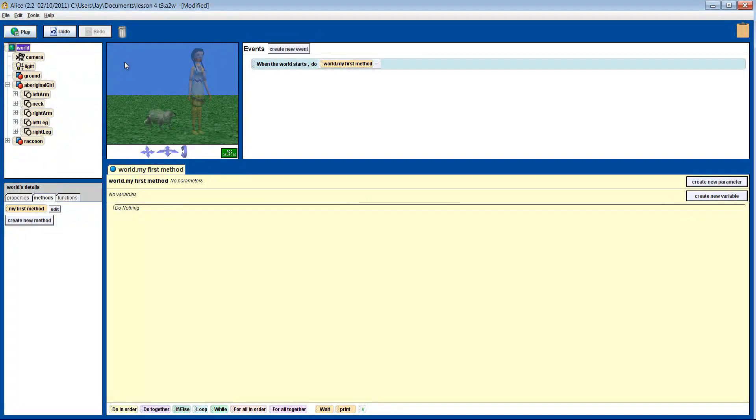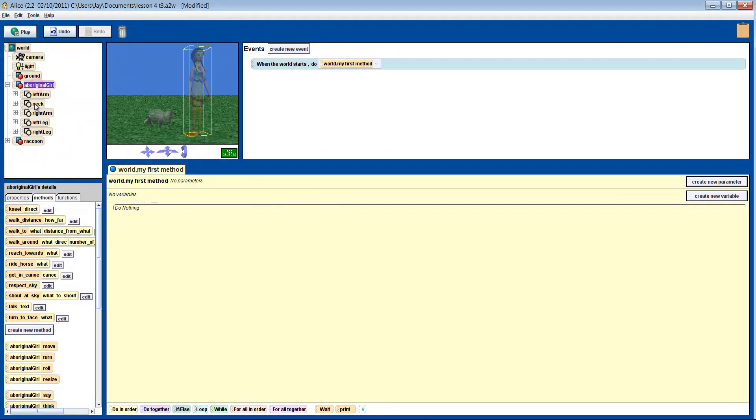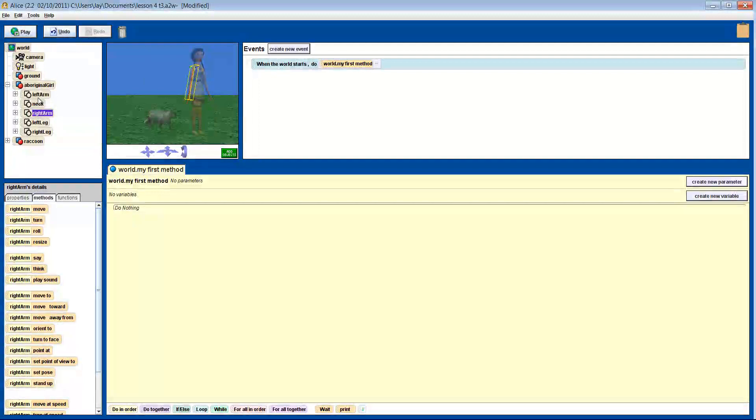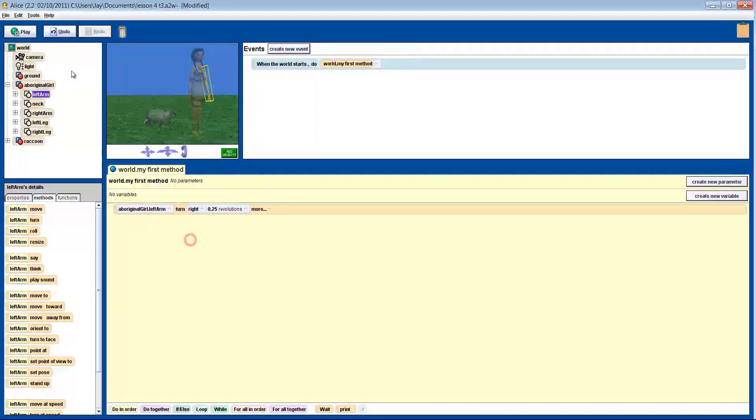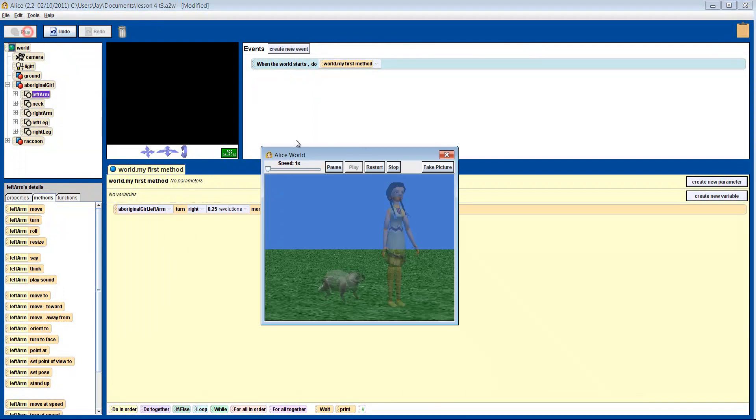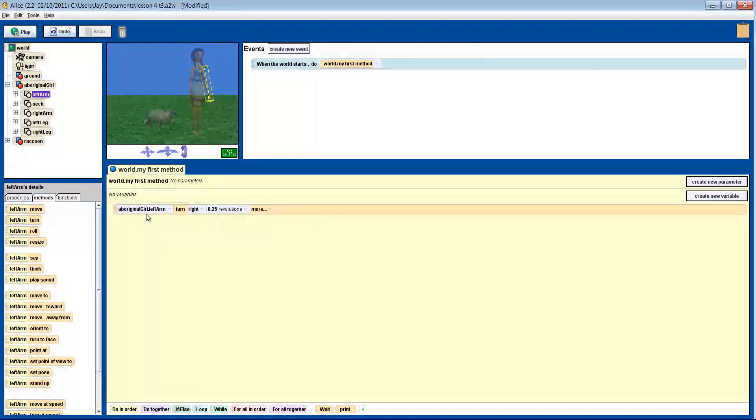Say you want to make your girl flap her arms like she's trying to fly. Try turning her arm right. Nope, that's not it. Let's try rolling them left.